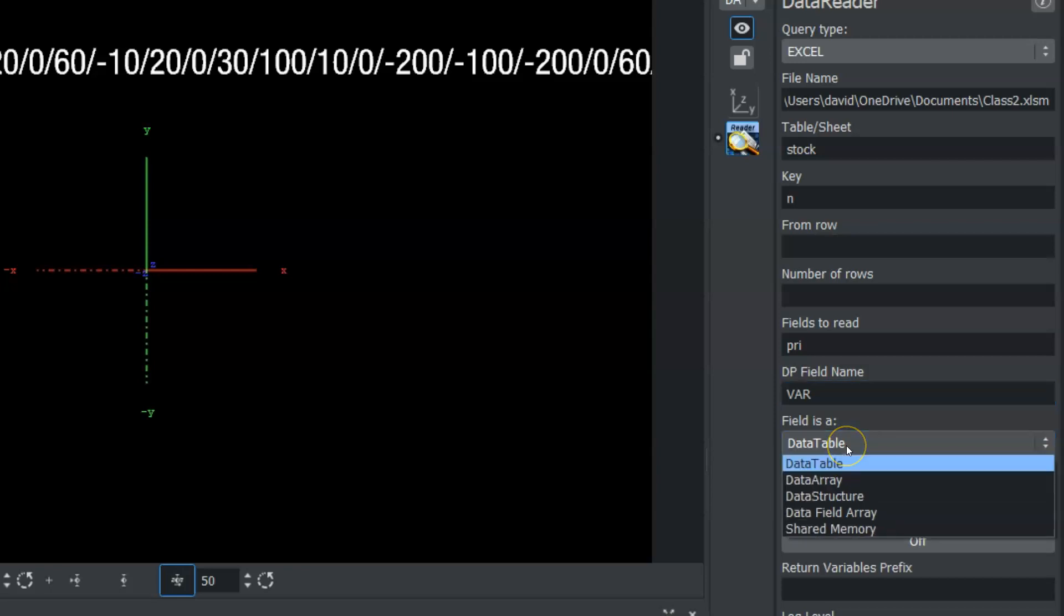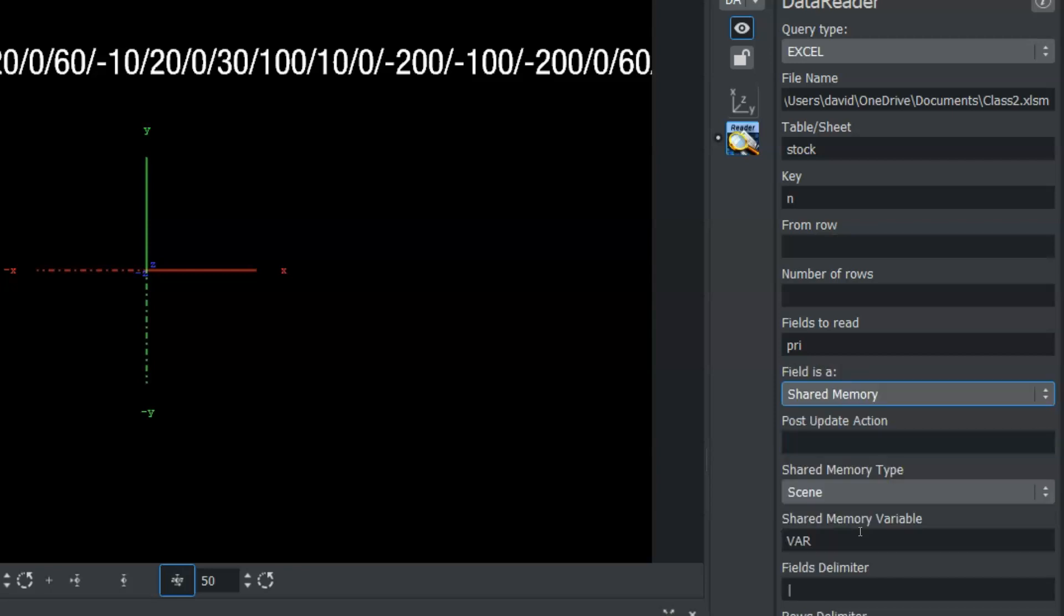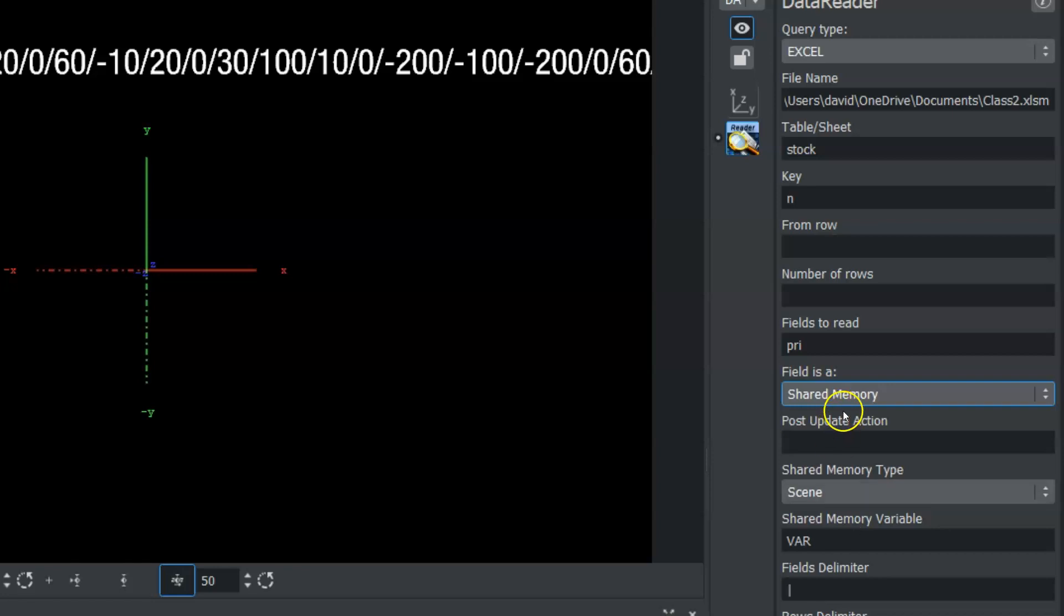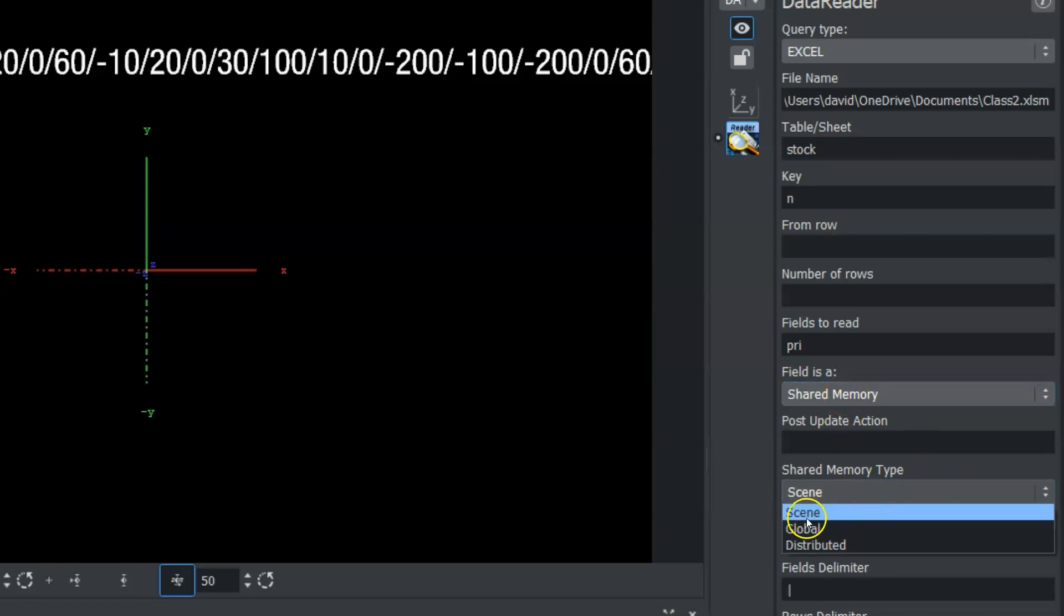This is no longer a data table. We're using shared memory in this case. So I'm going to change that to shared memory. And the shared memory type here is scene. So I'm going to click and make sure that scene is active.